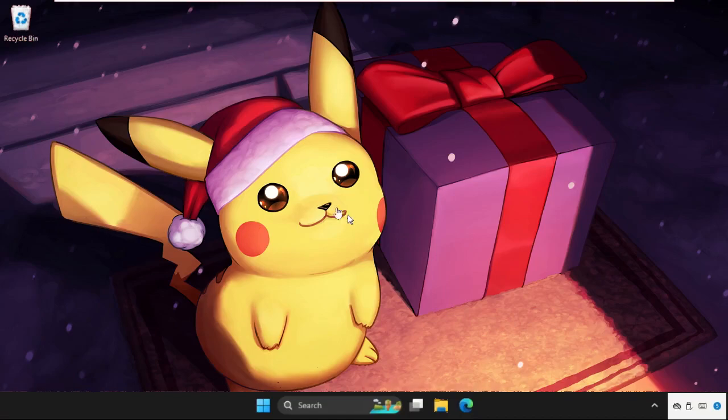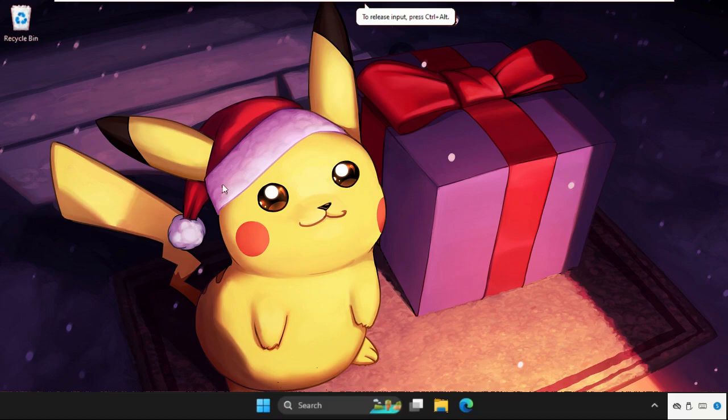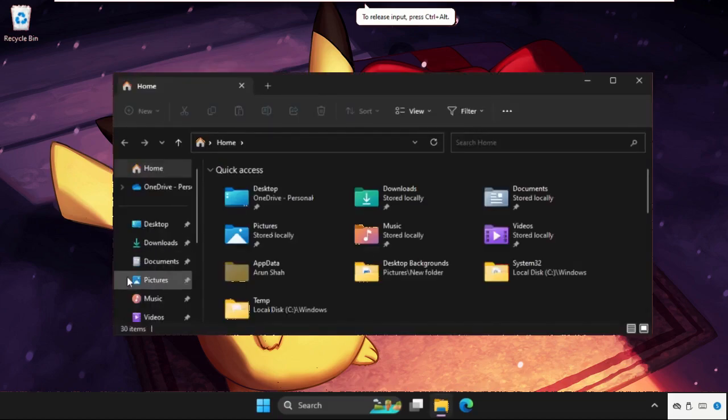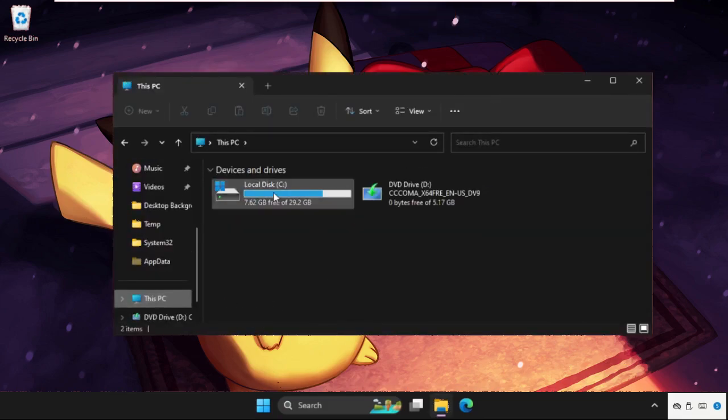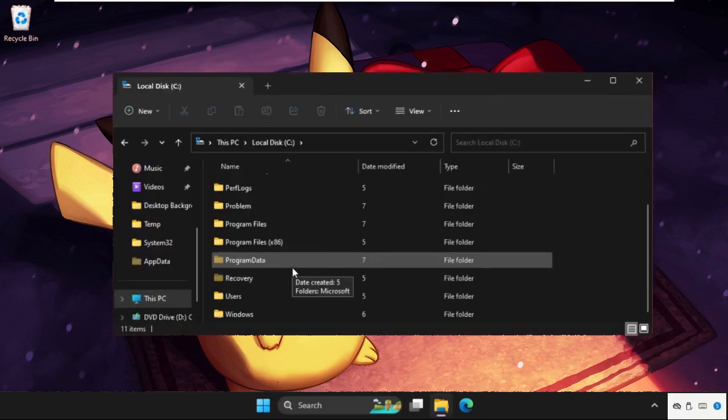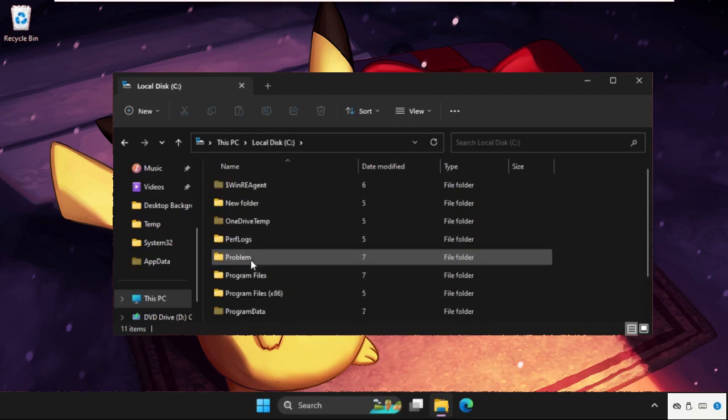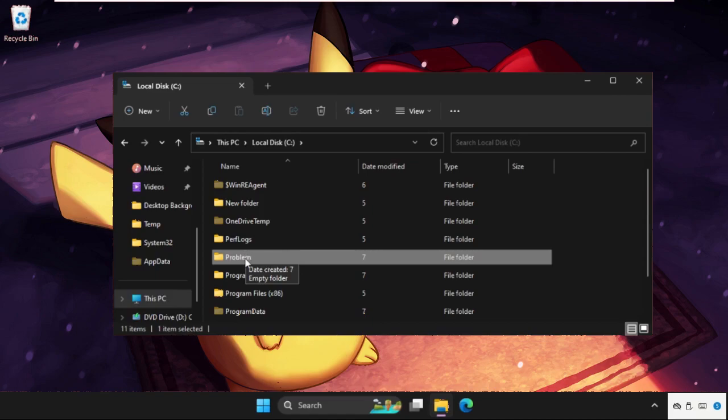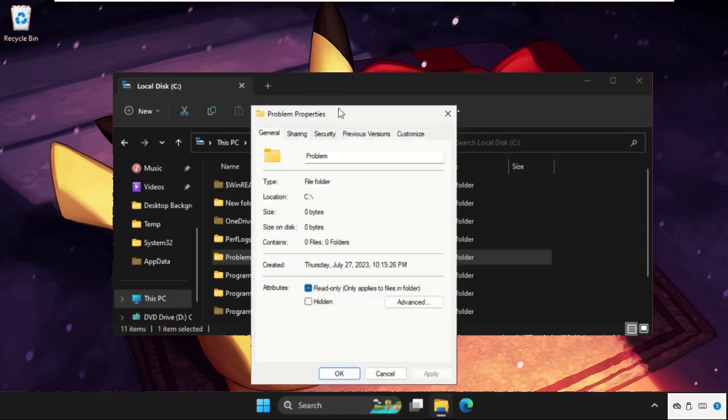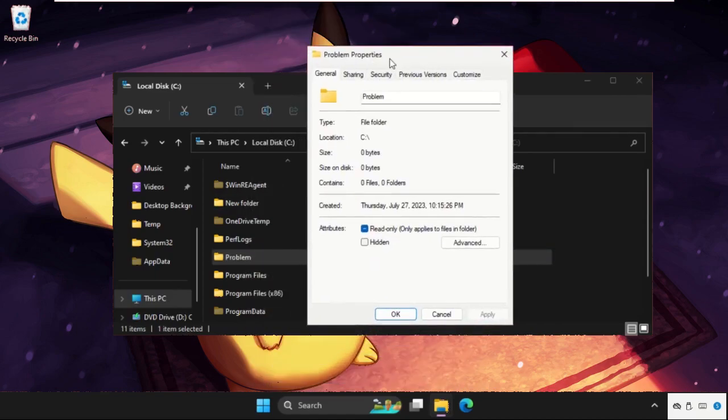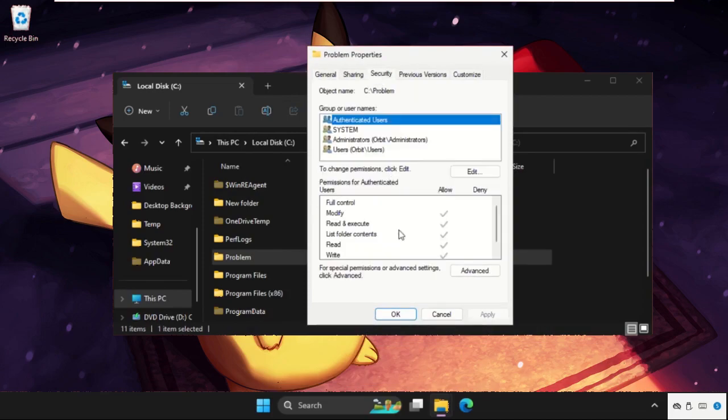Hey guys, I will show you how to fix this problem on Windows system. For example, this is the folder we are having a problem with. Simply right click on it, select properties, then we need to go to security tab, then click on advanced options.